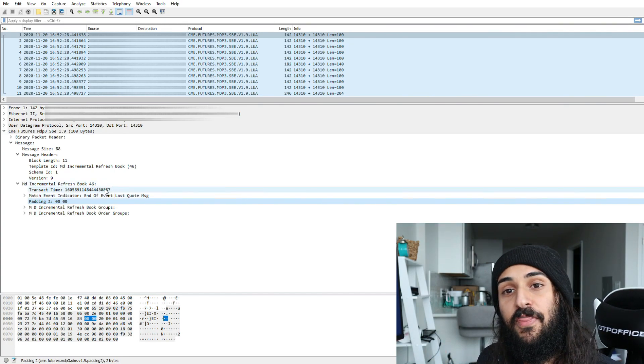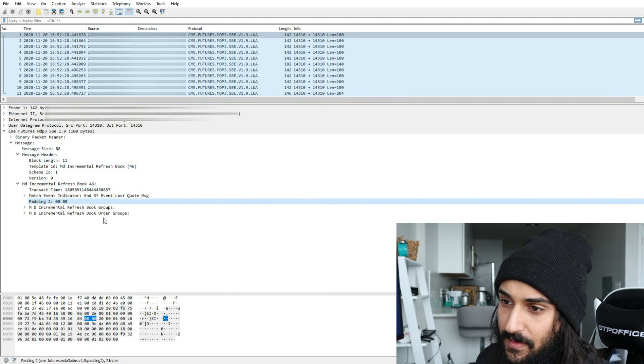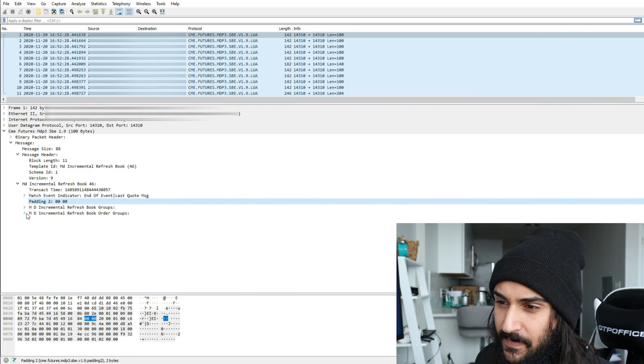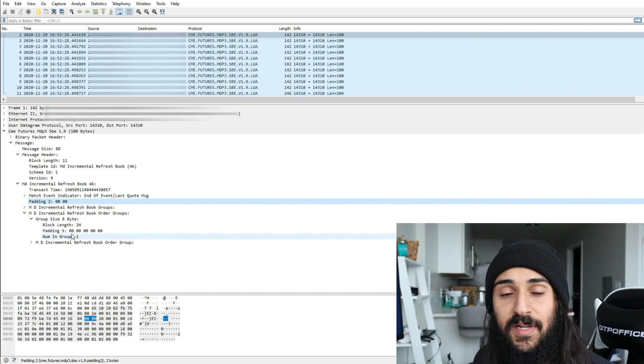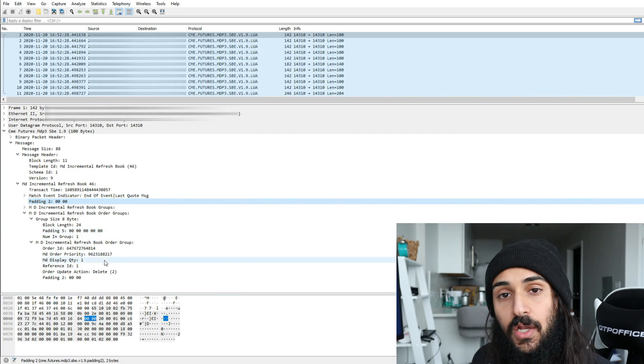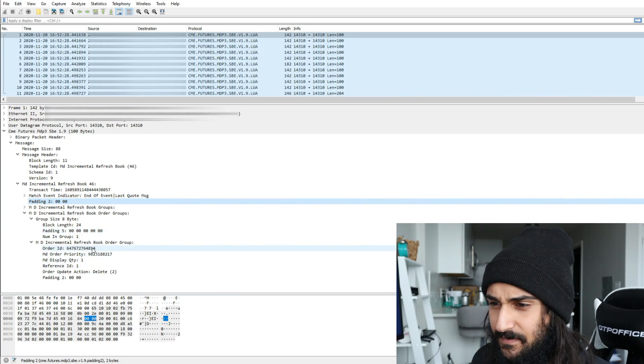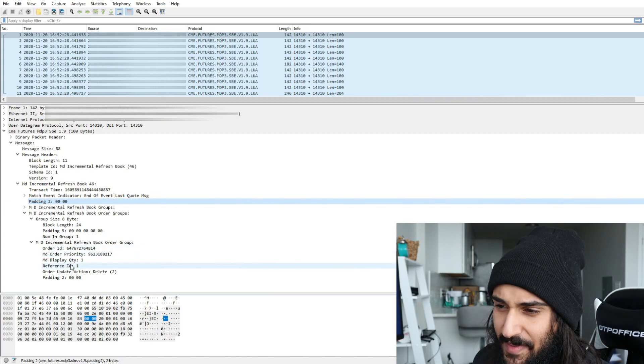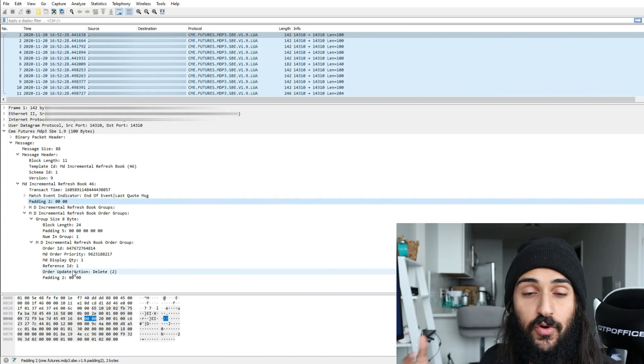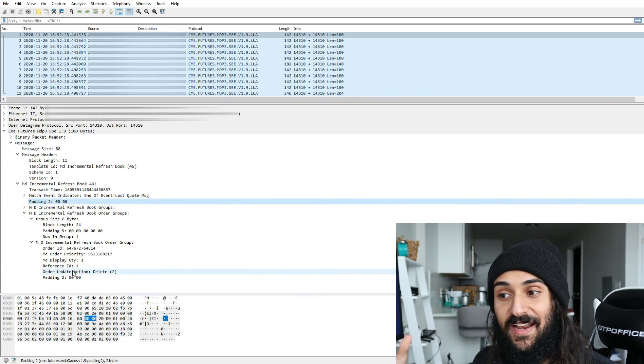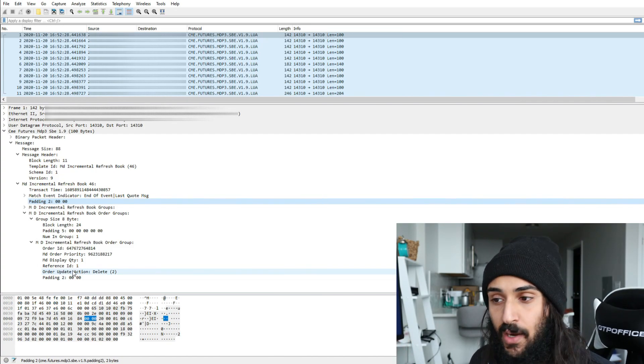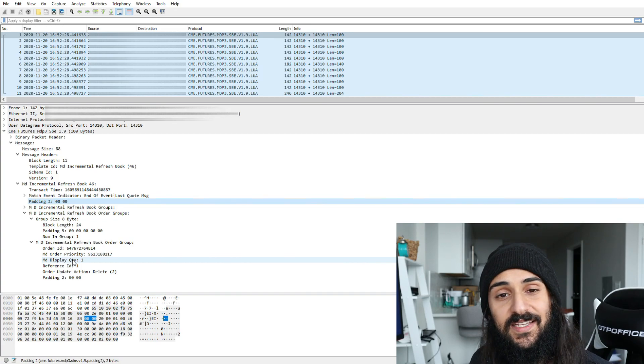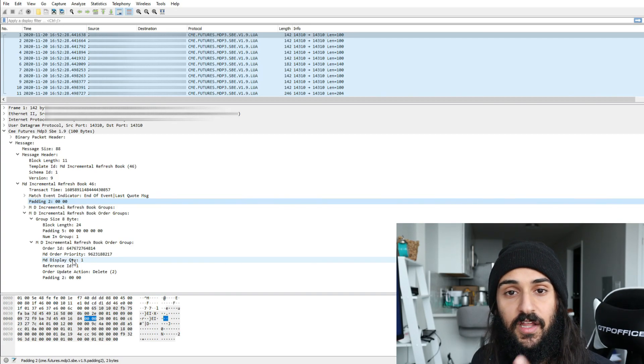Let's take a look at the level three update first that led to the level two update. So this is a level three update, incremental refresh book order groups. We have group size here, which pretty much tells us how many level three updates we have. We have one level three update, and this is the update. Don't worry about order ID, it's anonymous. Don't worry about priority, that's maybe a topic for another video. Let's look at what actually happens here. So the update that the trader took was an order delete. He deleted his order at that level two price level. And how much quantity was on that order? He had a display quantity of one. So he deleted an order that was lying on the order book that had a quantity of one.